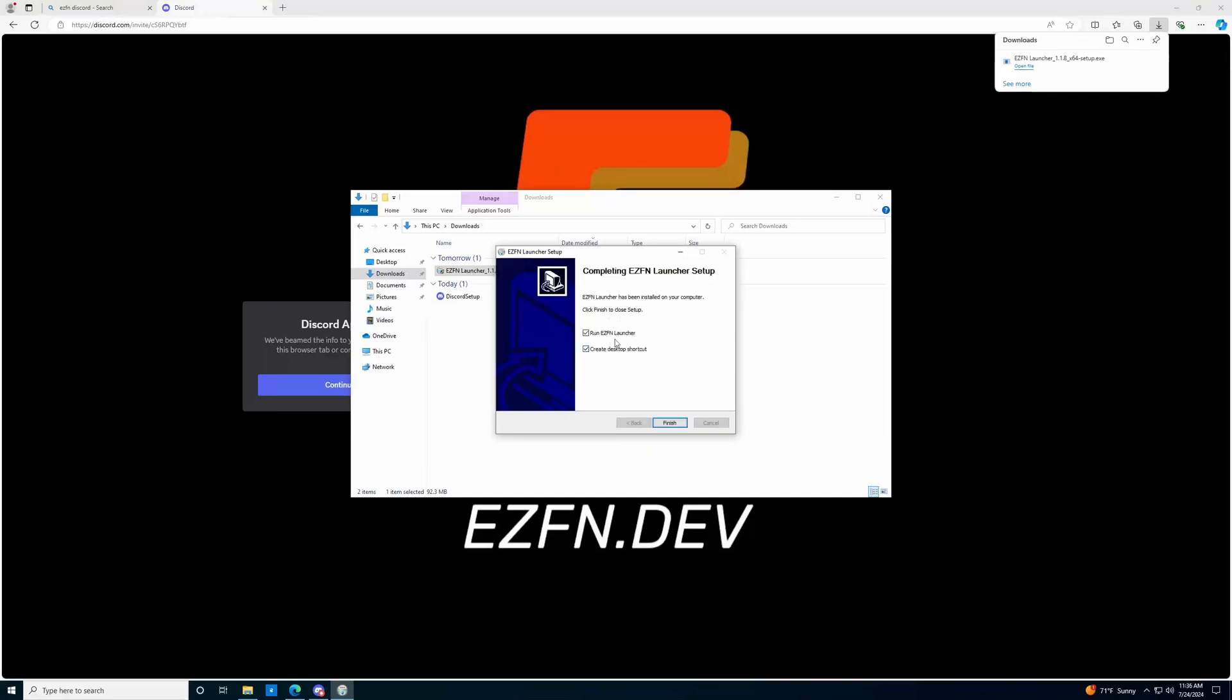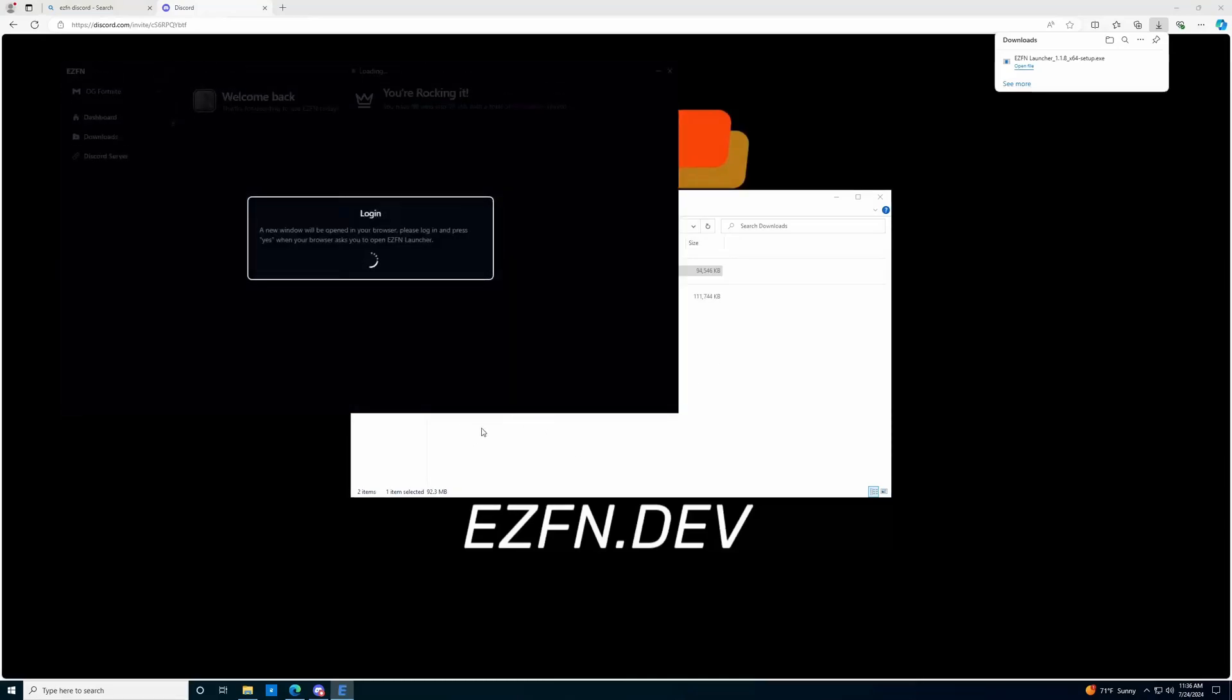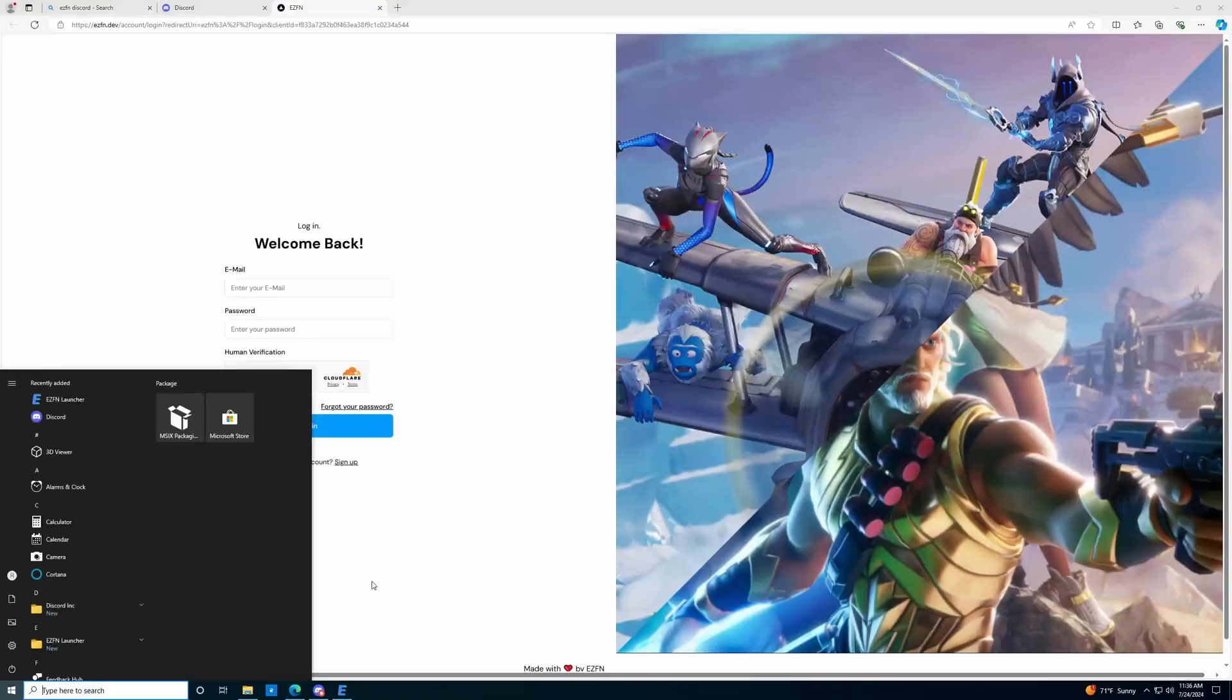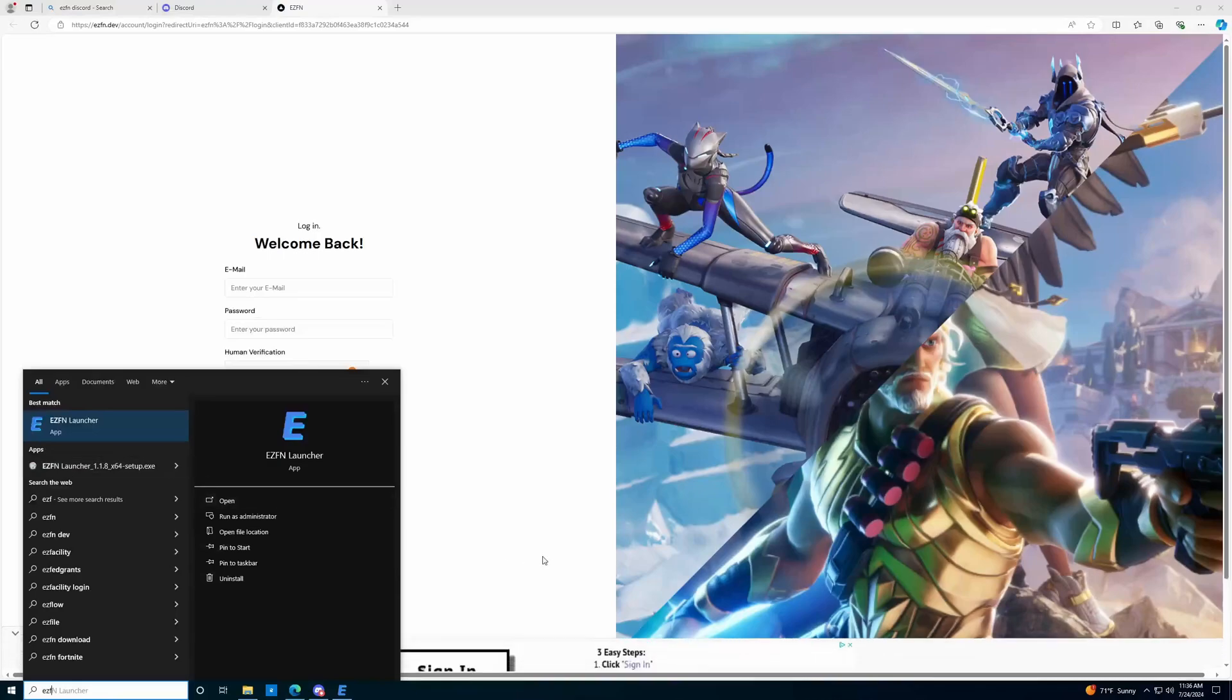It should have an option to run EZFN launcher by default, but if for whatever reason that doesn't work, it's very easy. All you can do is just hit the Windows key, type EZFN, and then launch it that way.